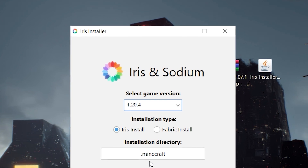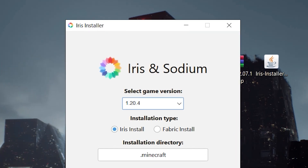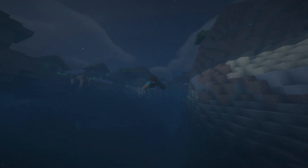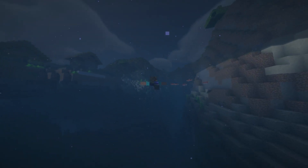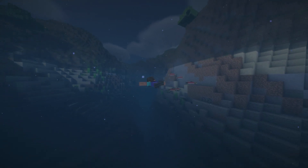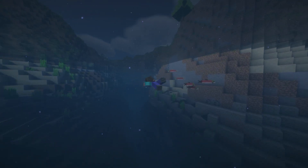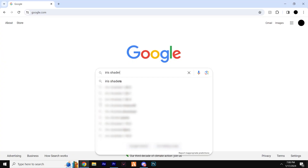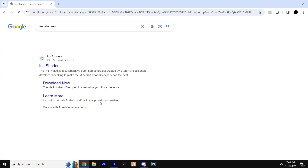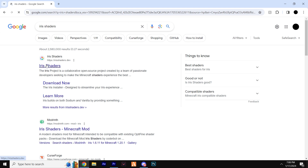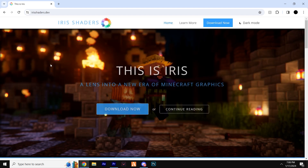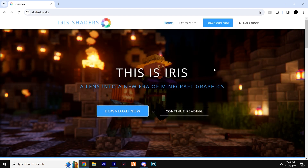This tutorial is super simple. As long as you follow my exact steps you're going to have no trouble, but if you do have any issues leave a comment down below and myself or another viewer will help you out. Head down to the first link in the description, give it a click, and you'll find yourself on the official Iris Shaders website.